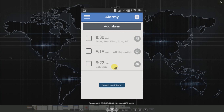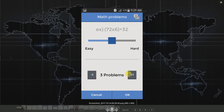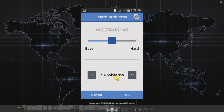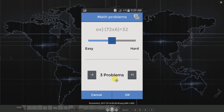The next method is to solve math problems. If you have a problem set up, you can set up a number of math problems to dismiss the alarm. This is the best feature.